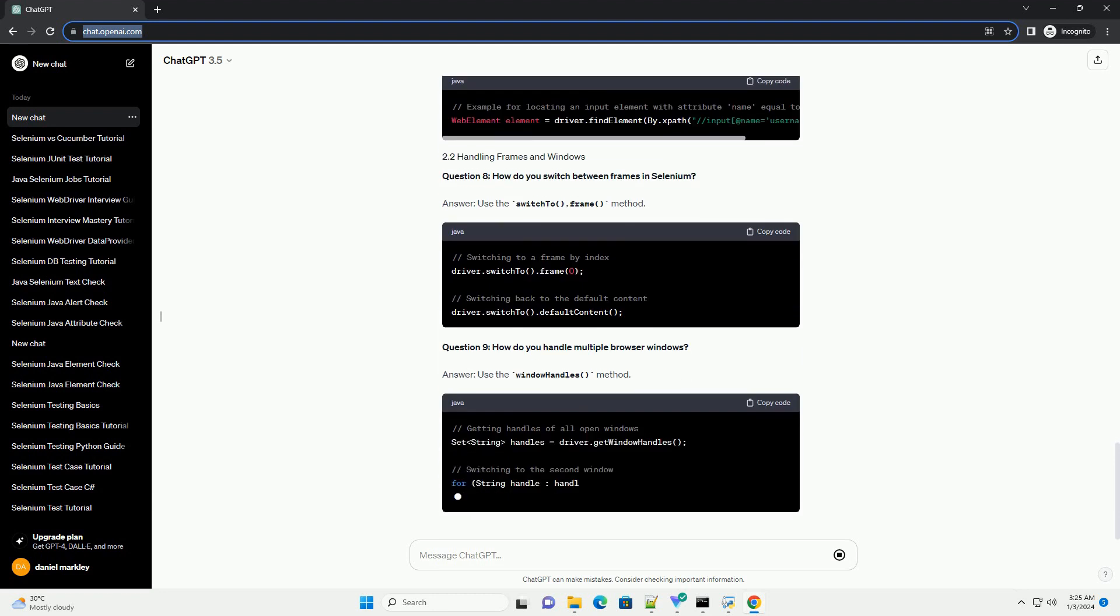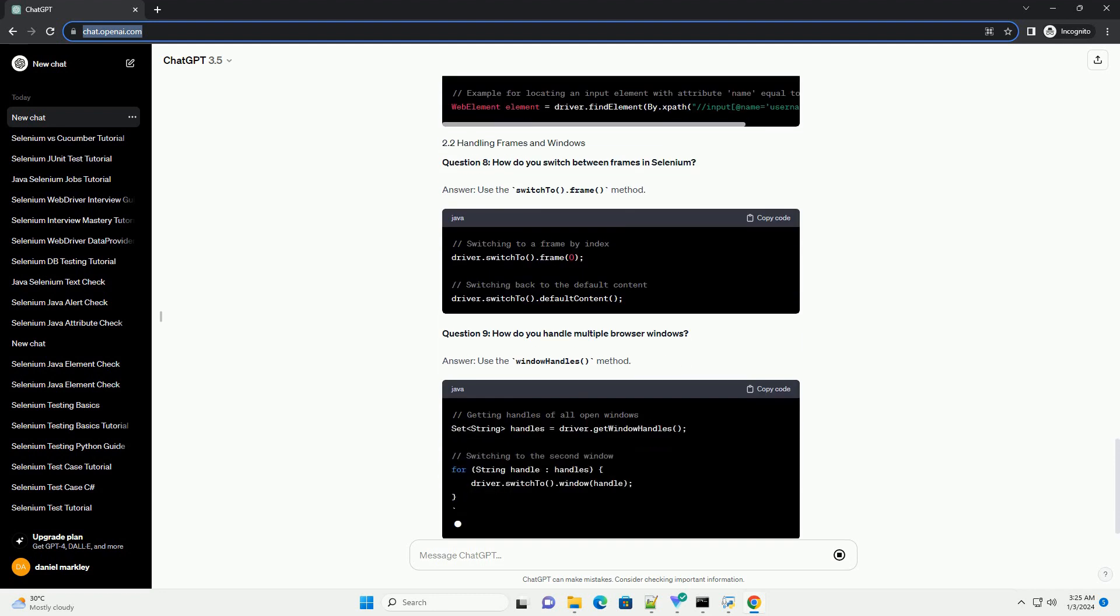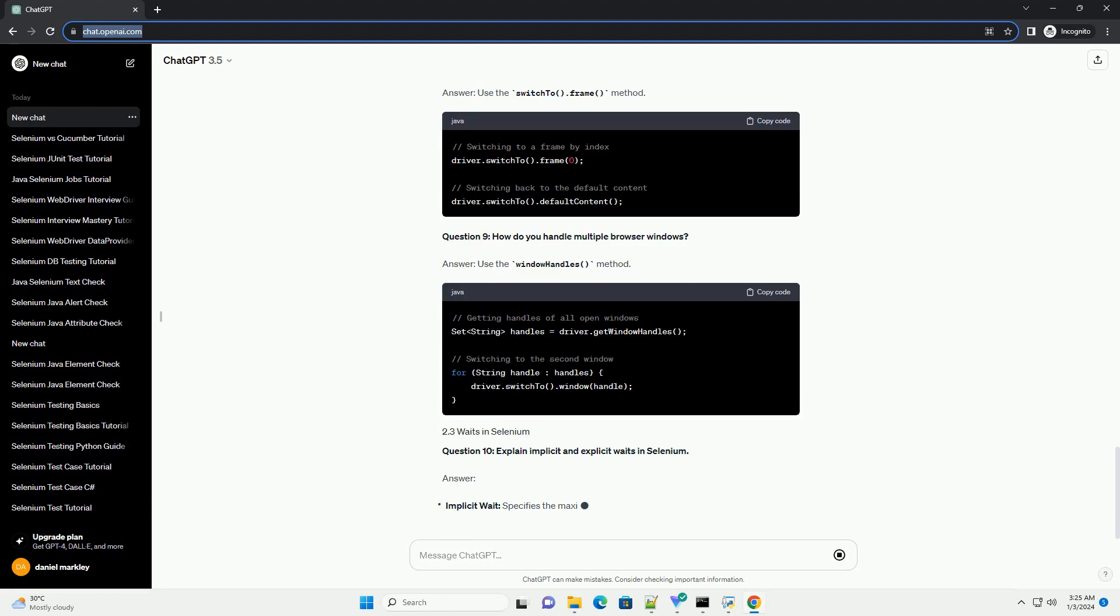Question 6: Explain the difference between XPath and CSS selectors.